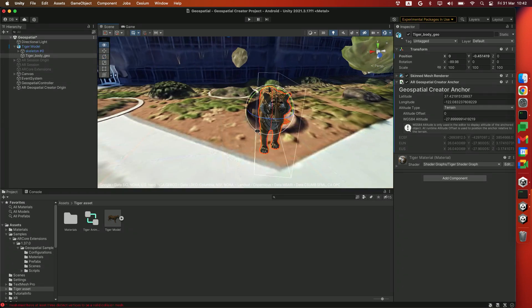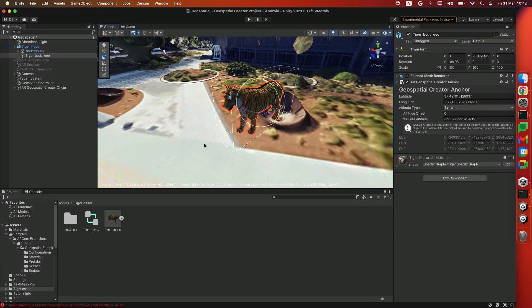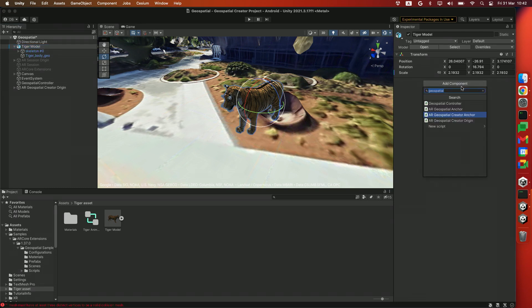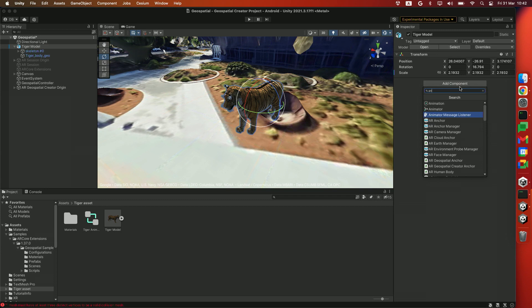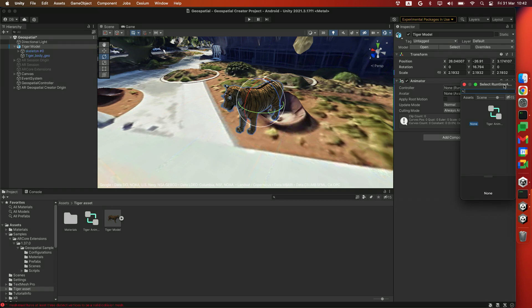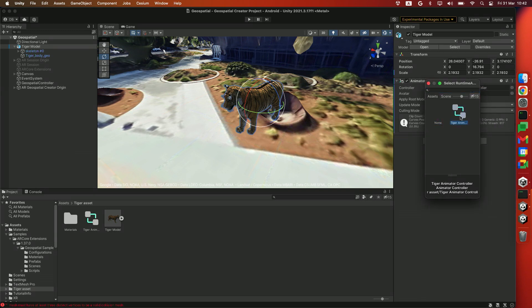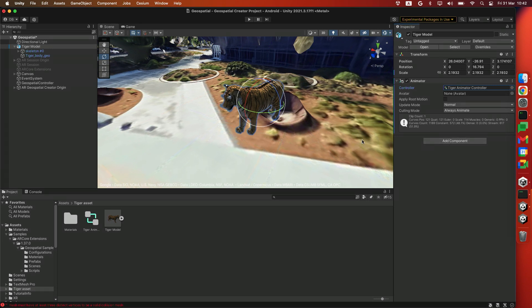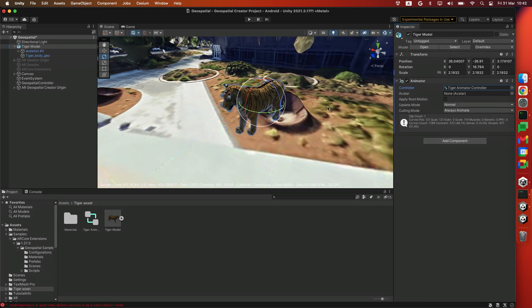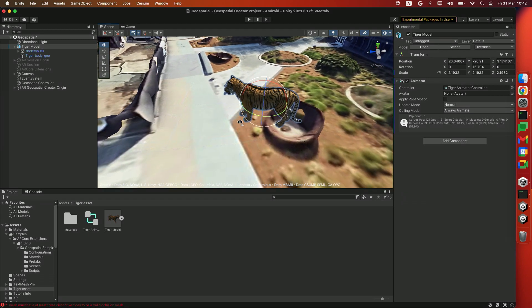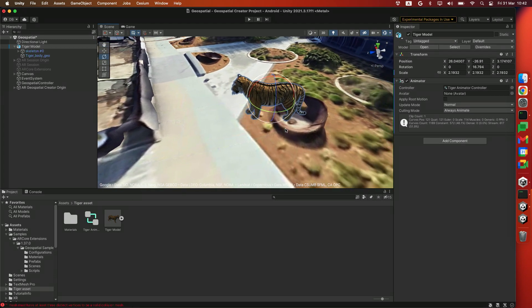Alright, so our Tiger asset is a little static right now. I've also prepared a little animation for you as well. If we head over to the Tiger model in the hierarchy, we'll click Add Component and find the Animator component. And for the controller, just click over here and add the Tiger animation controller. This will add the animation and make your Tiger seem a little more lifelike.